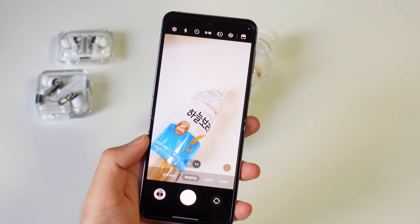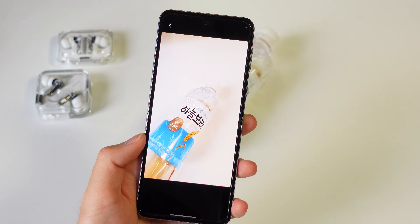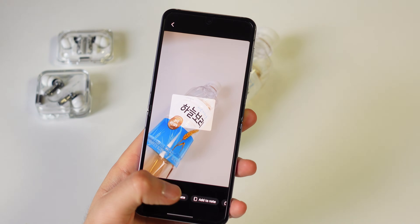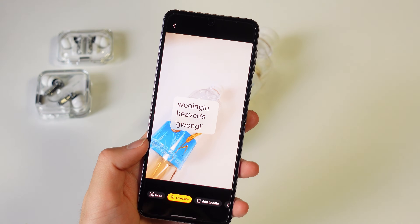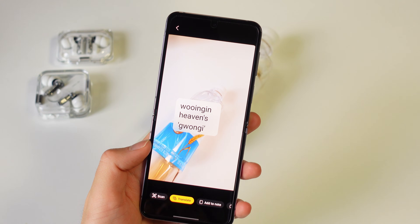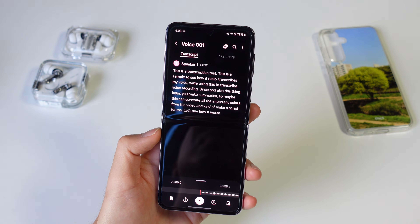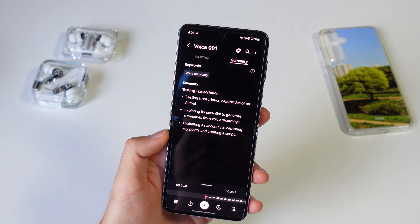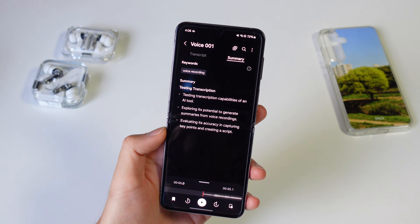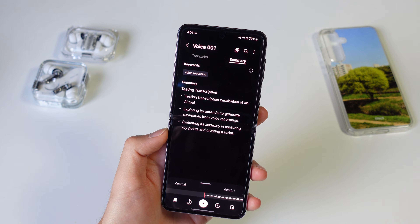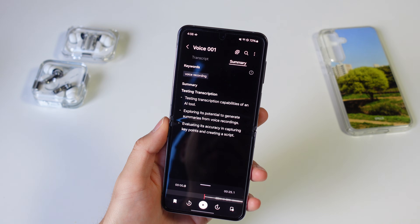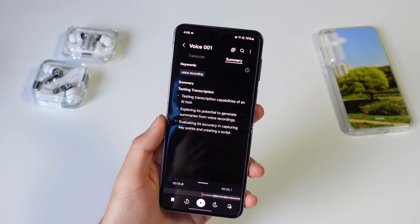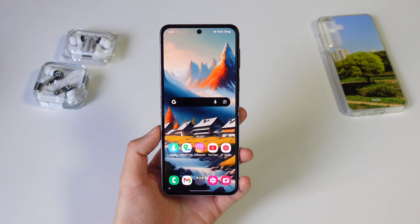One nice touch is text recognition using the camera. You don't need to open a translation app — just point your camera, press the T button, and directly translate what you're seeing. Last but not least is Transcript Assist, which not only transcribes voice recordings but also makes summaries. This would have been so helpful in college for summarizing lectures, but I can try it for work meetings from now on.